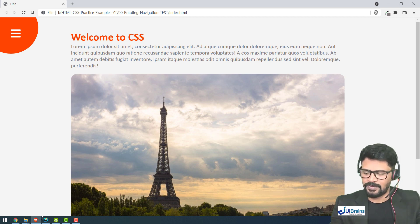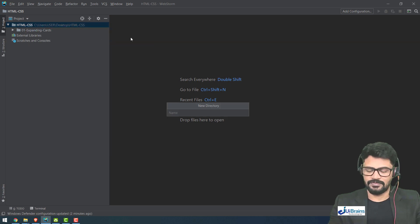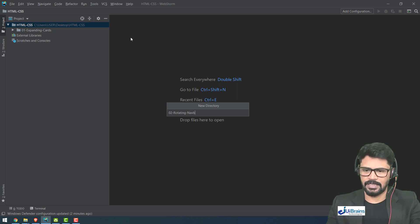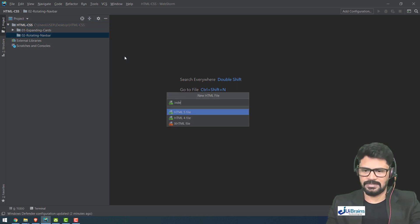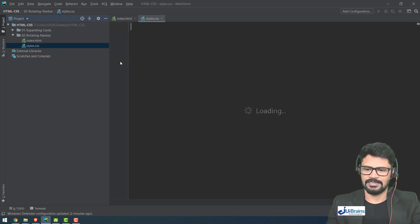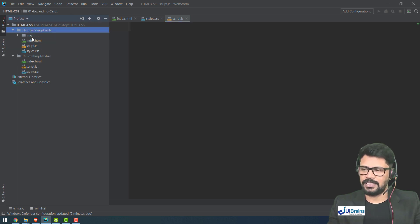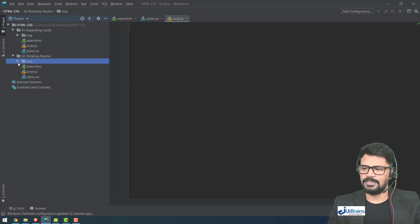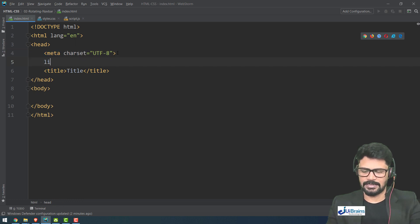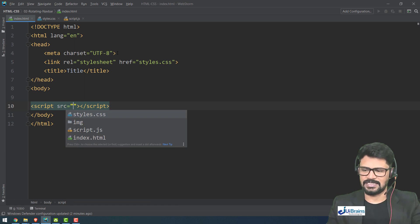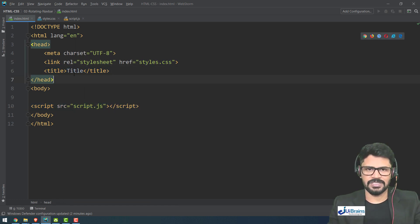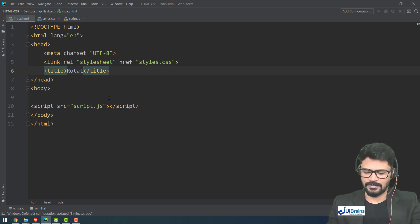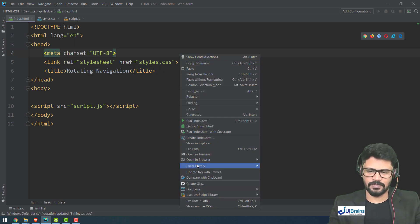Let's jump into the code. First I'll create a folder for this example: 's02-rotating-navbar'. I need one HTML file — index — one stylesheet — style.css — one JavaScript file — script.js — and one image. I'll get the image from outside, create an 'images' folder and add it there. Now I'll connect style.css and write a script src for script.js. In the title I'll put 'rotating navigation'.